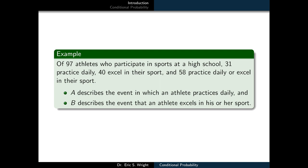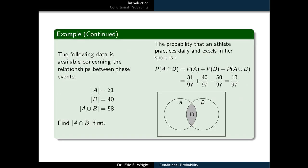Consider this scenario: out of 97 athletes who participate in sports at a high school, 31 practice daily, 40 excel in their sport, and 58 practice daily or excel in their sport. We're going to let A describe the event in which the athlete practices daily, and B describe the event in which the athlete excels in his or her sport. The following data is available concerning the relationships between these events.